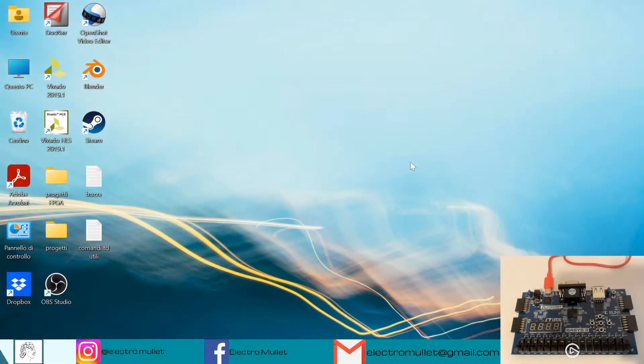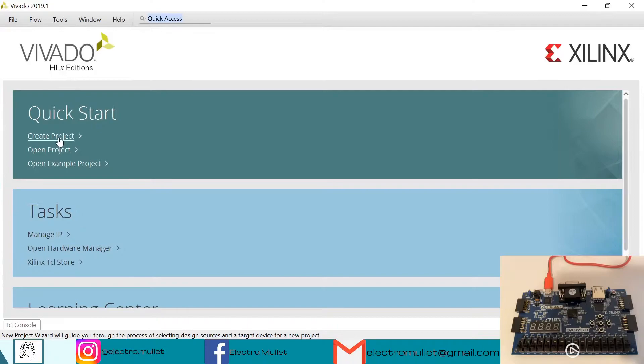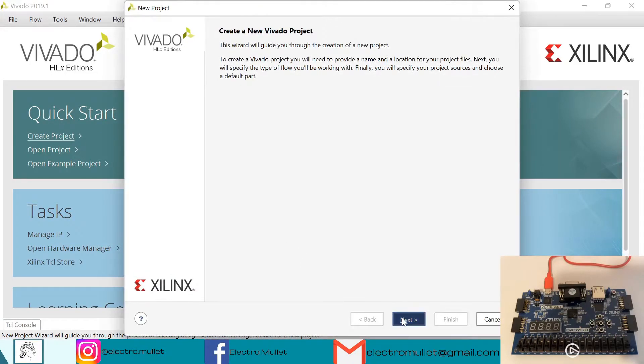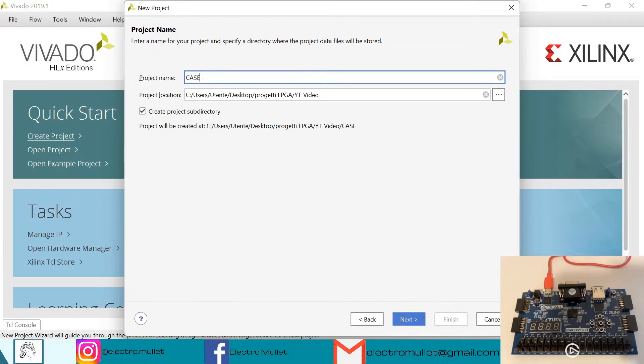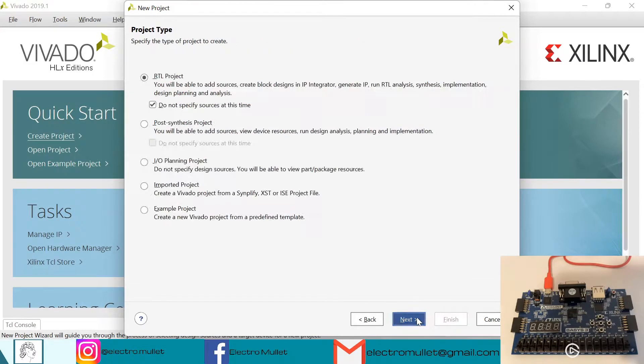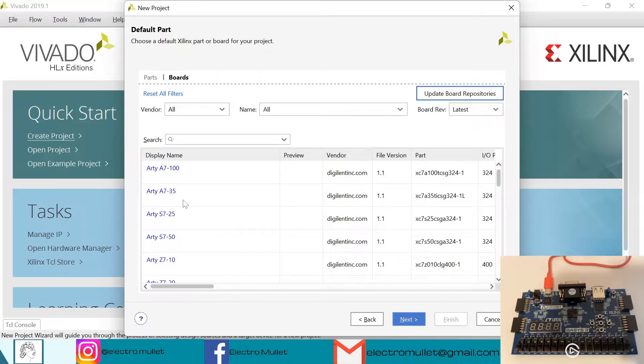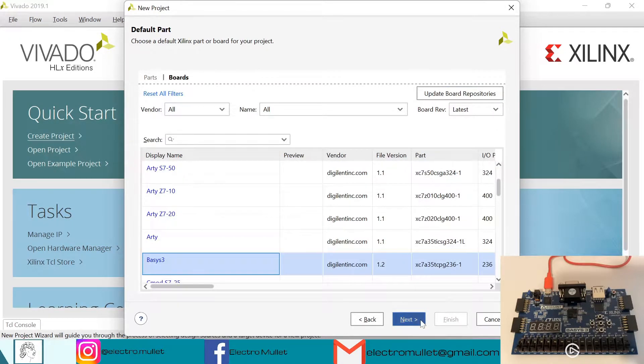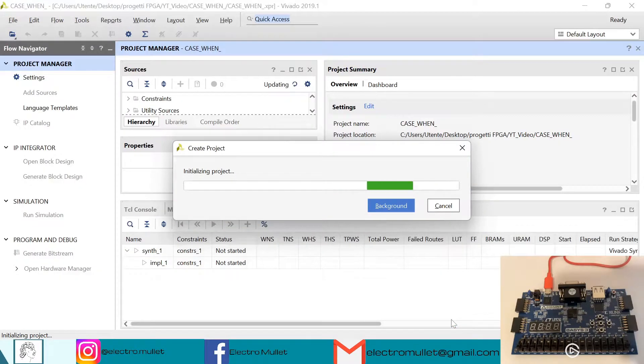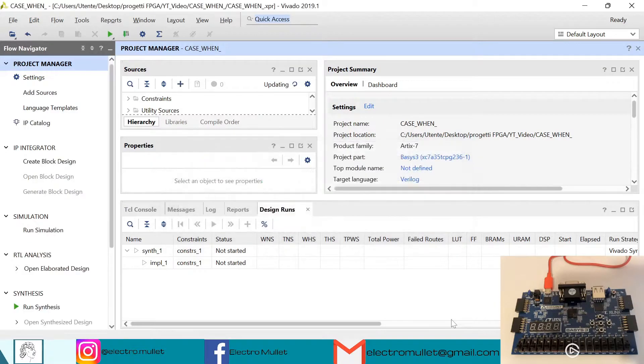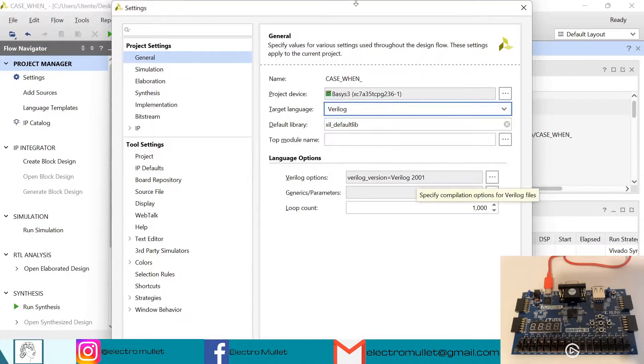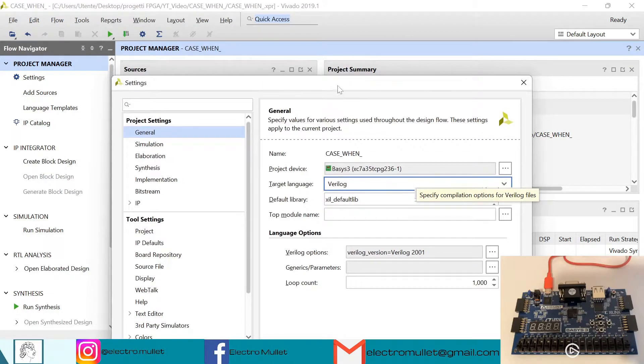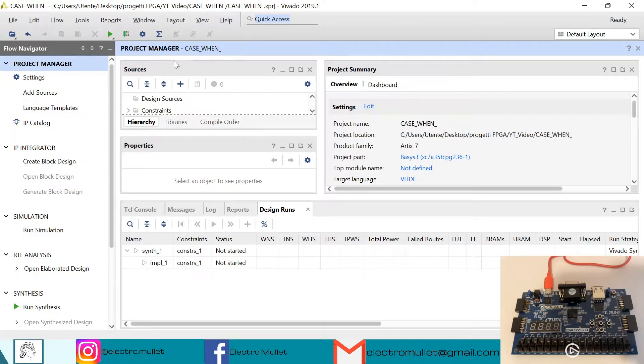Hello everyone, in today's video we will learn the case when statement in VHDL on the Basys3 FPGA board. Let's open Vivado, create project, next. We'll call it case when, next, next. I'll choose the Basys3 FPGA board, next, finish.